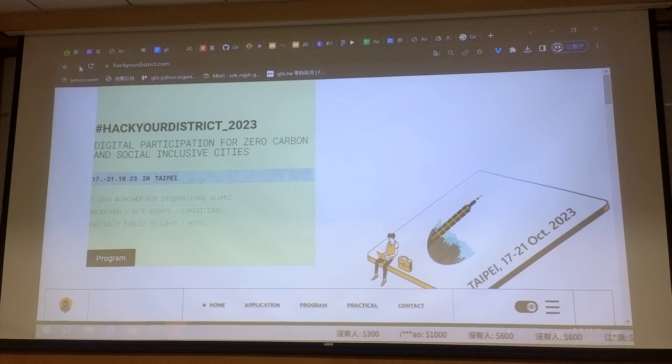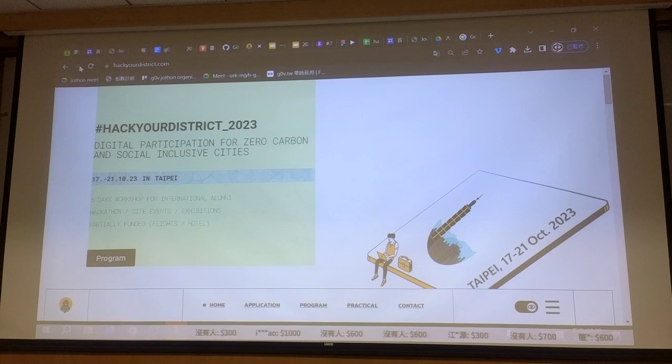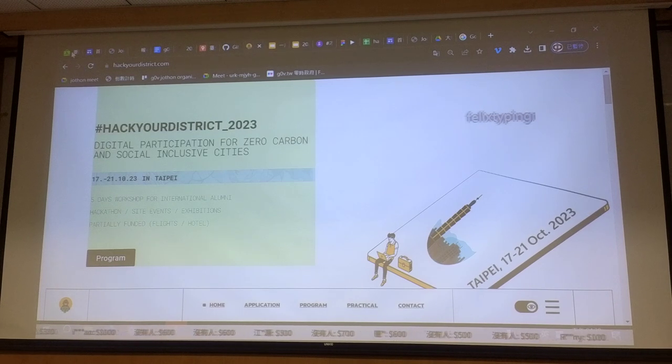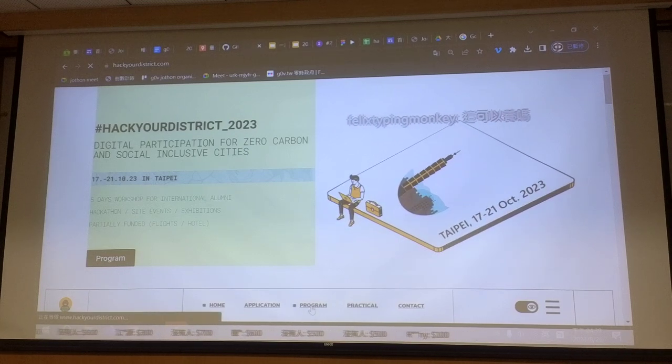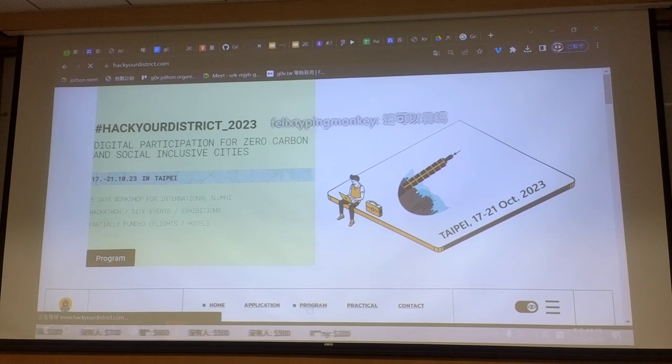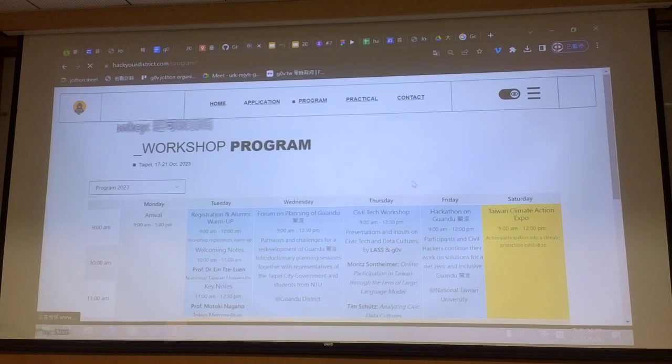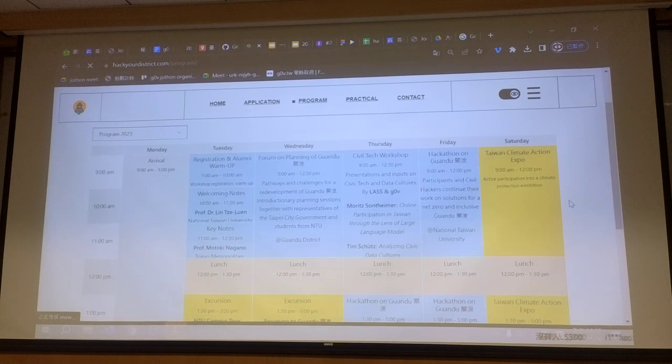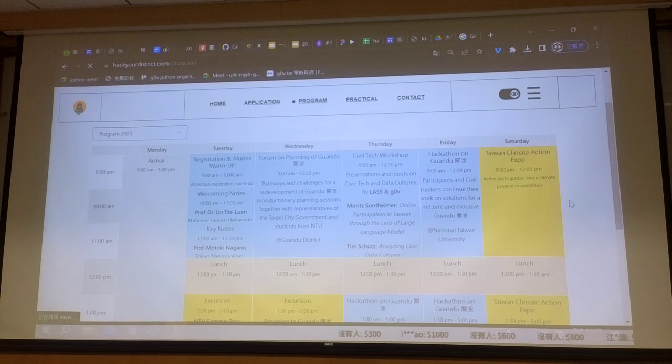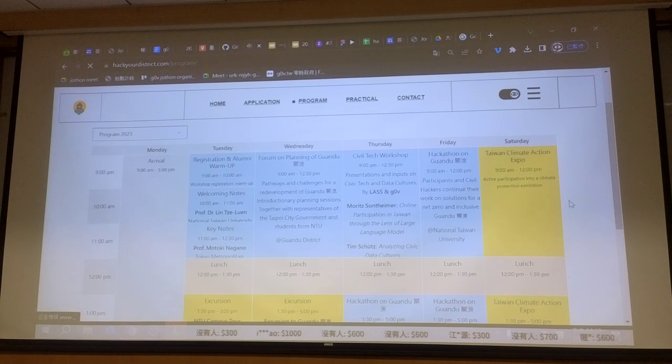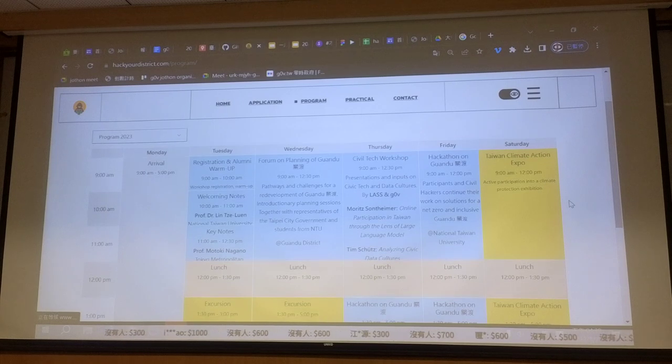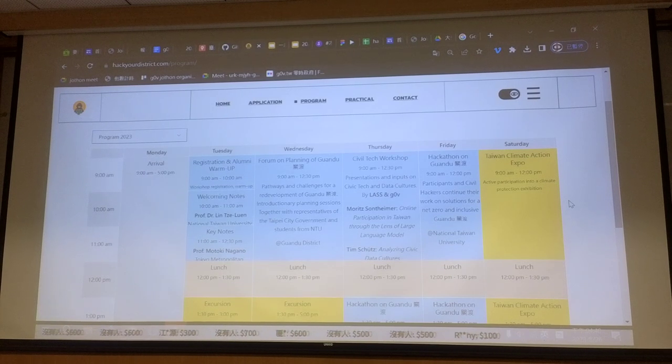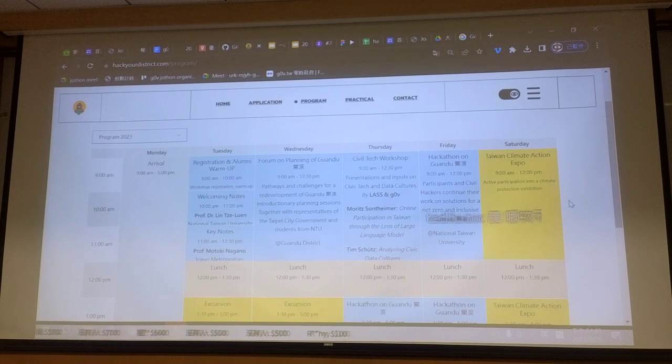In this workshop we are mainly focusing on Guandu together with 30 urban planners, civil engineers, and architects from all over the world. Within our five day workshop we are going to have one hackathon on 19th and 20th of October. In that hackathon people from government zero but also from labs will join our workshop and we will work together on the question of how we can adapt and use open data and open tools for Guandu.